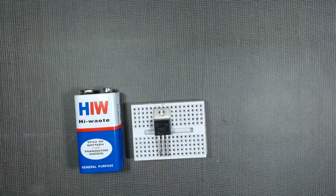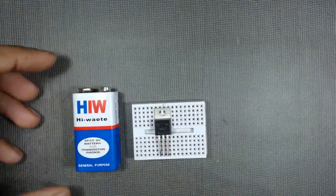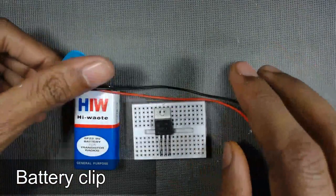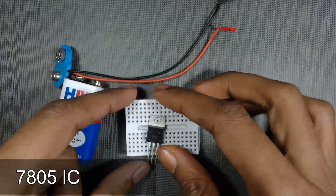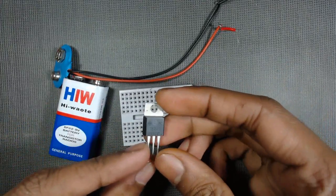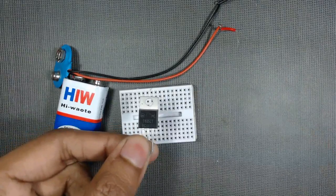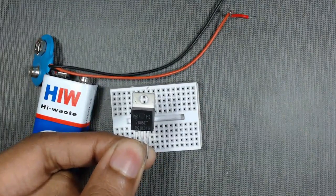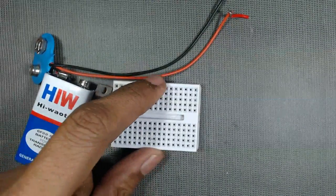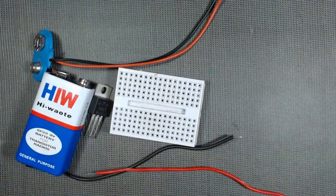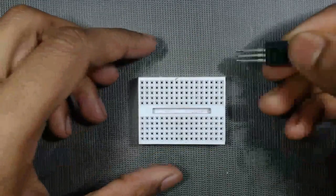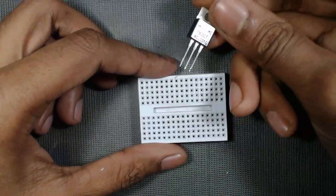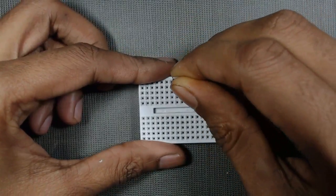To design this circuit we need a 9 volt battery with battery clip and an IC named 7805. It is a voltage regulator, and a breadboard and some connecting wires. The design is very simple, first you insert this IC on the breadboard.